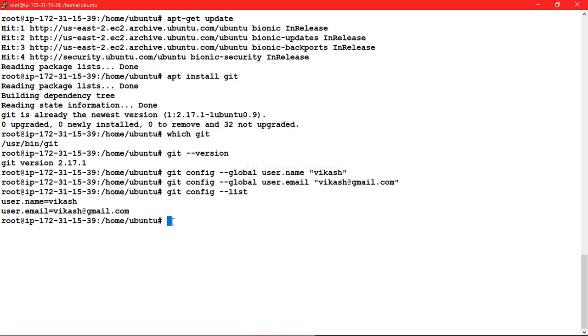So this was all about installation of git on ubuntu server. In the next session we will see how we can install the same on windows machine. Thanks for watching.